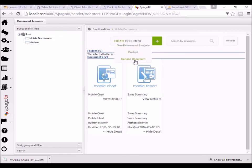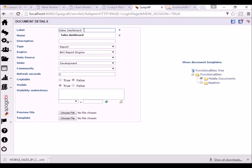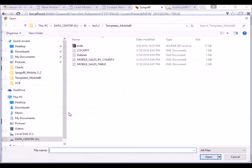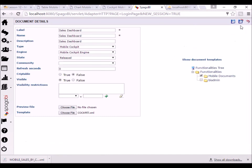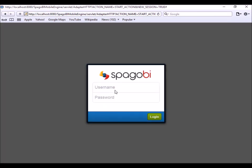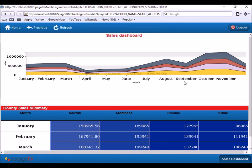Once you've created the cockpit template, save it and create a new document. Call it 'sales dashboard' — it will contain the two documents we created previously. Name and description are both 'sales dashboard'. For the type select 'mobile cockpit' and the engine is 'mobile cockpit engine'. Select the cockpit template — all these templates are available from lesson 12 under learn-spagobibi.com. Log out and log back in as bi mobile.